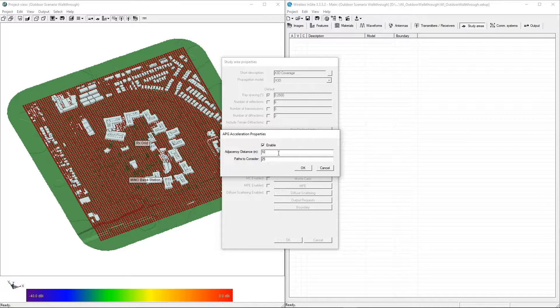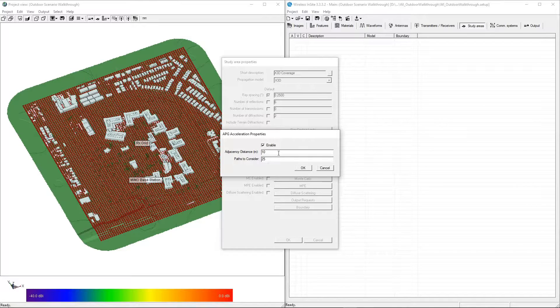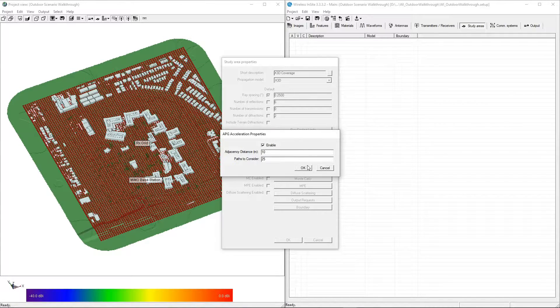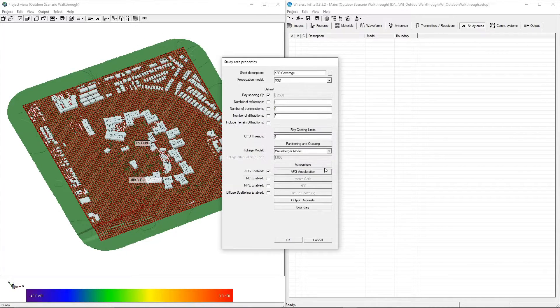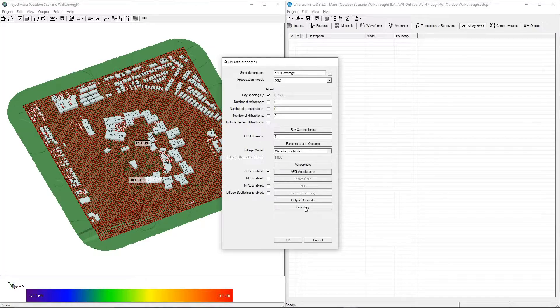We previously defined an independent adjacency distance for the receiver grid, so these values can be left alone. Click OK to complete the study area.